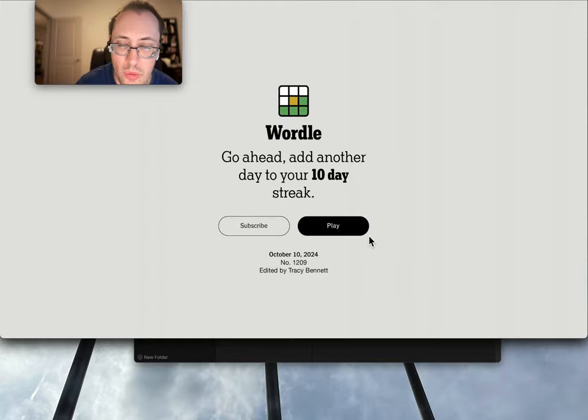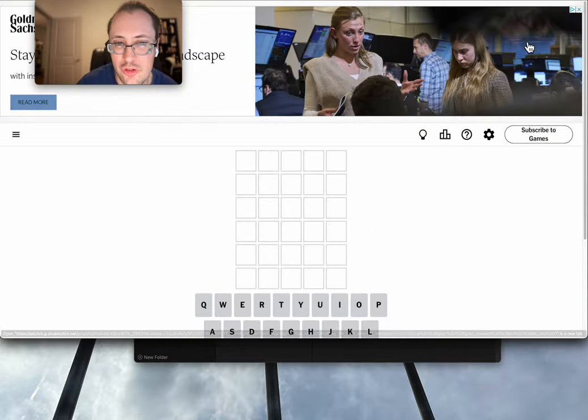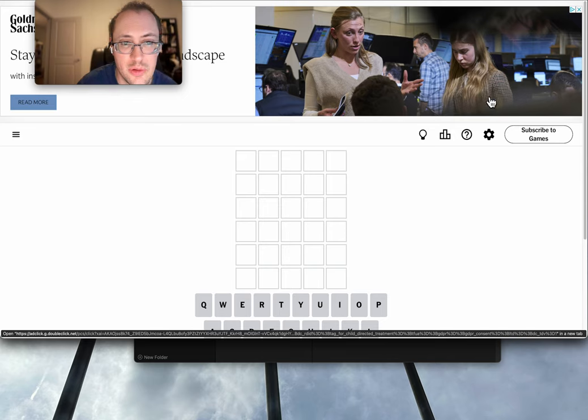Good morning, everyone. Welcome to Wordle this Thursday, October the 10th, 2024.